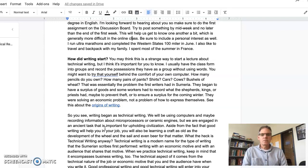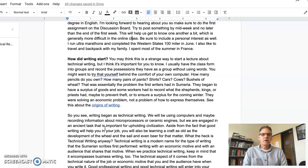So you see, writing began as technical writing. I hope you found that interesting reading about the origins of writing. We'll be using computers and maybe recording information about microprocessors or ceramic engines, but we're engaged in an ancient task that is important for upholding civilization. Aside from the fact that good writing will help you in your job, you'll also be learning a craft as old as the development of the wheel and the sail, and even beer for that matter.